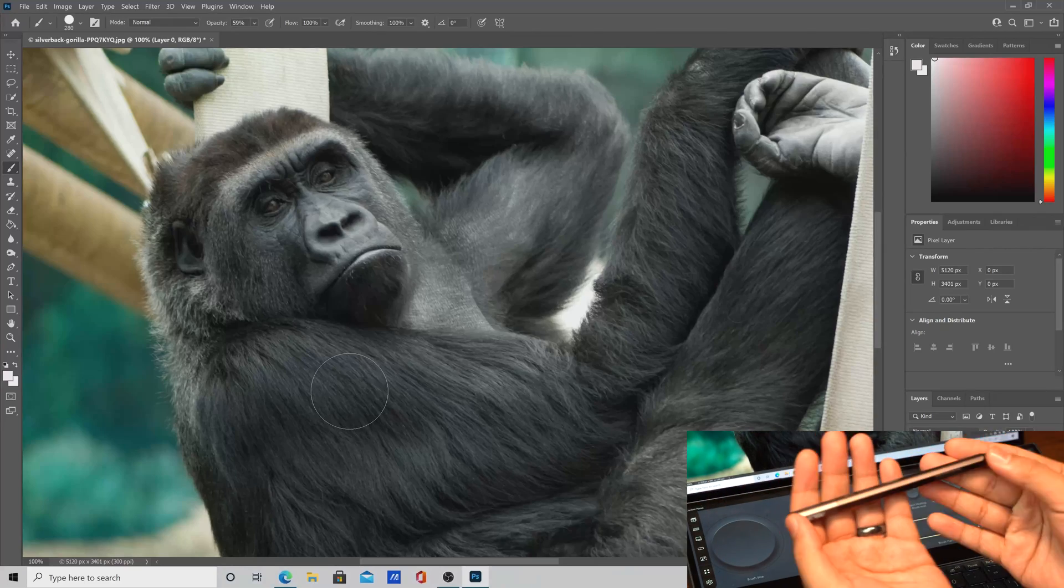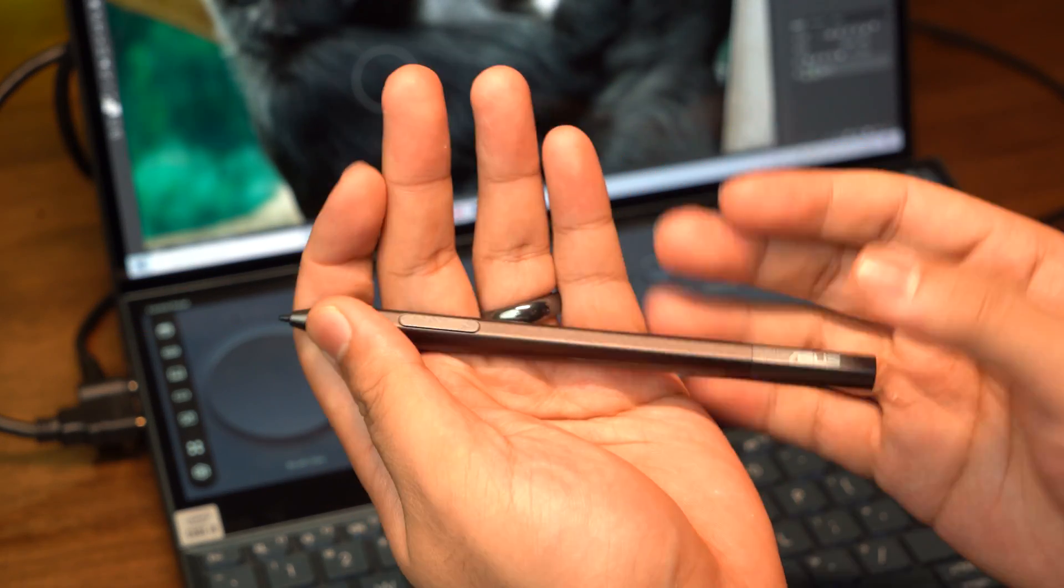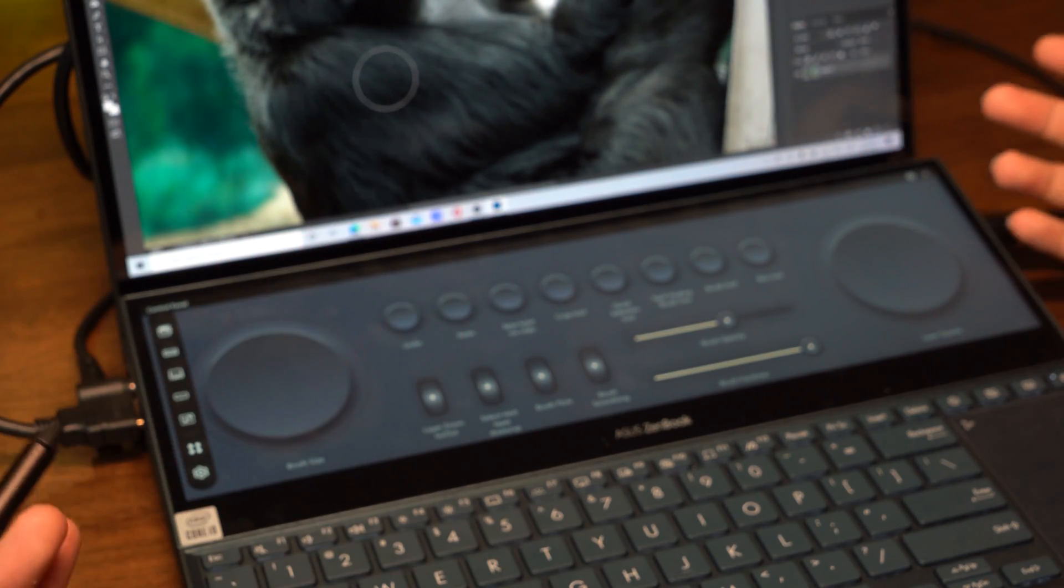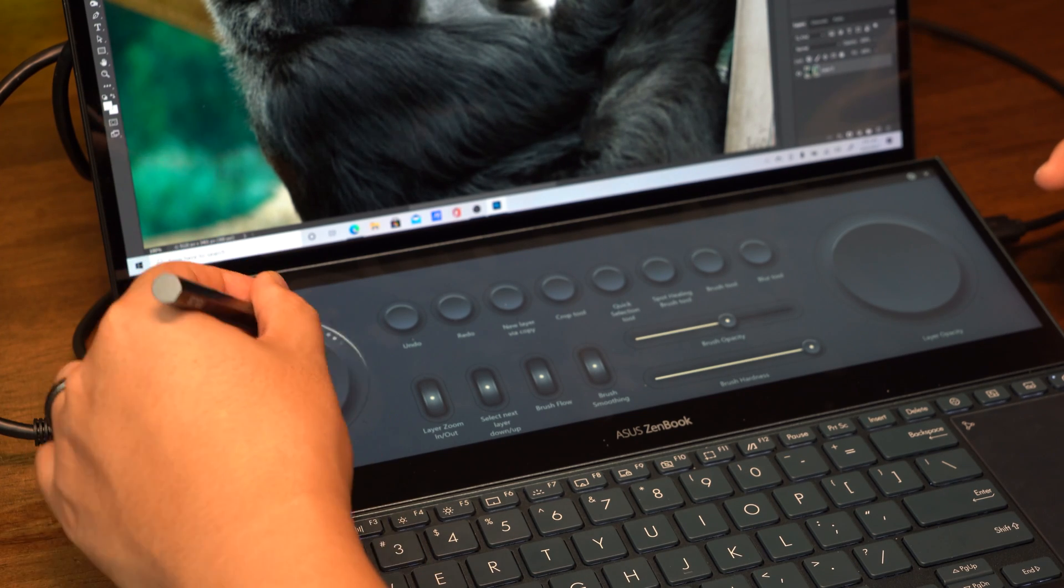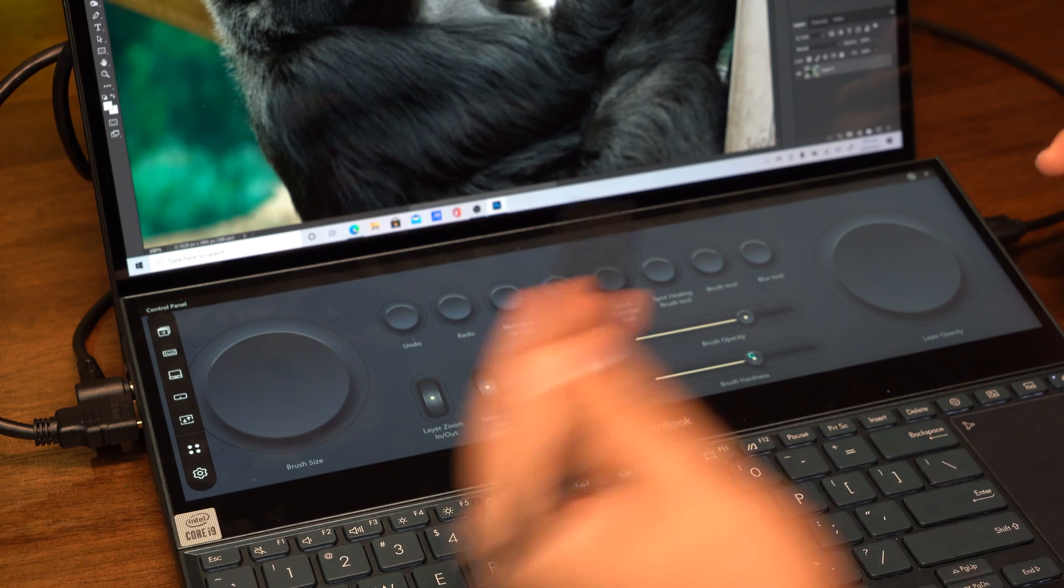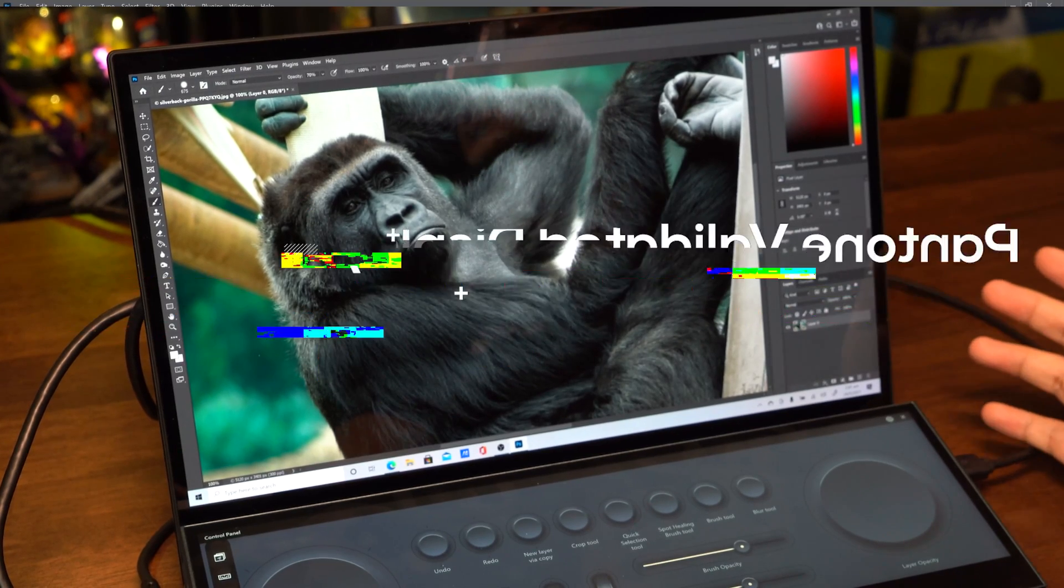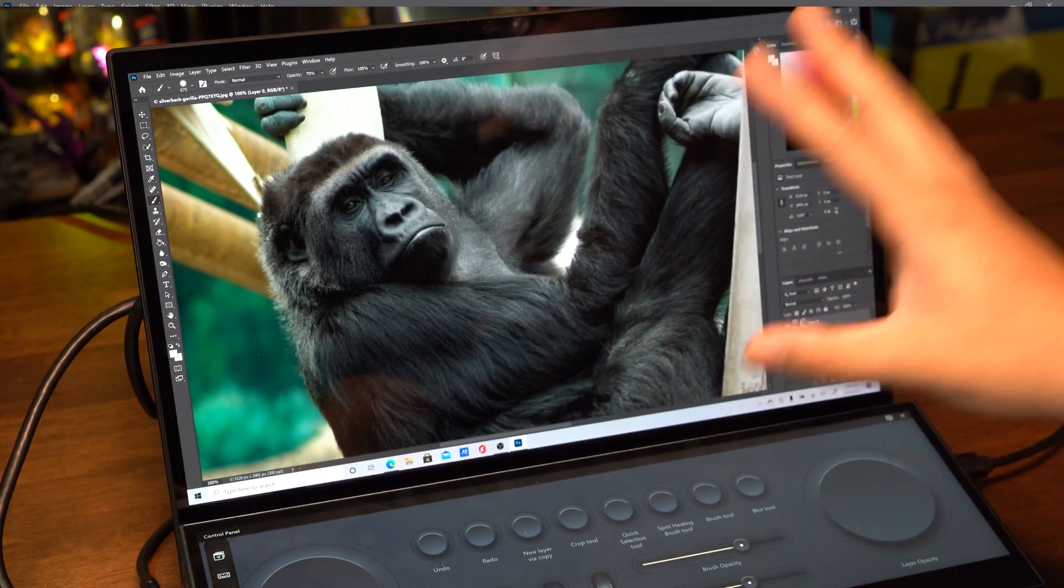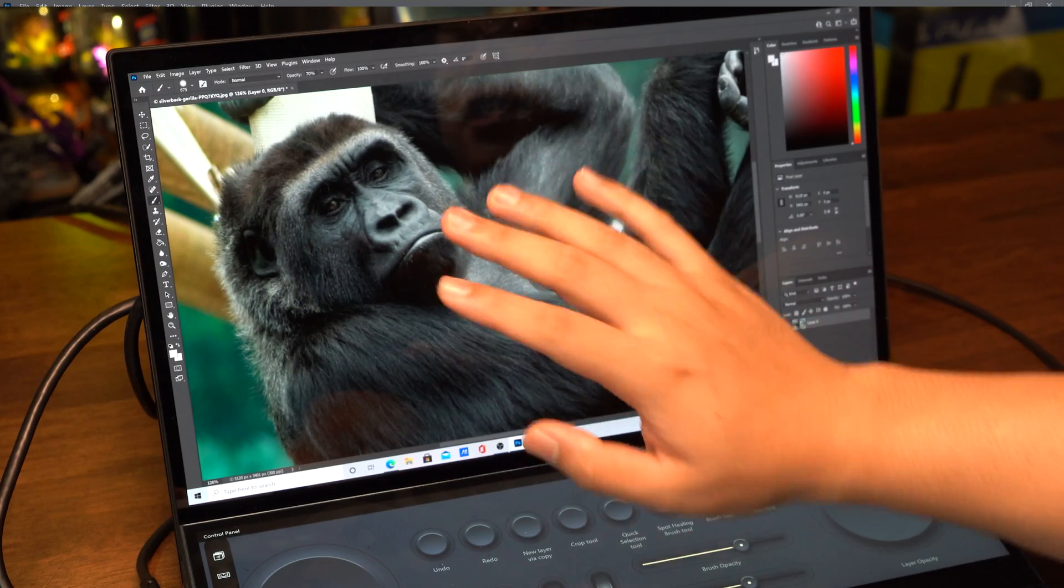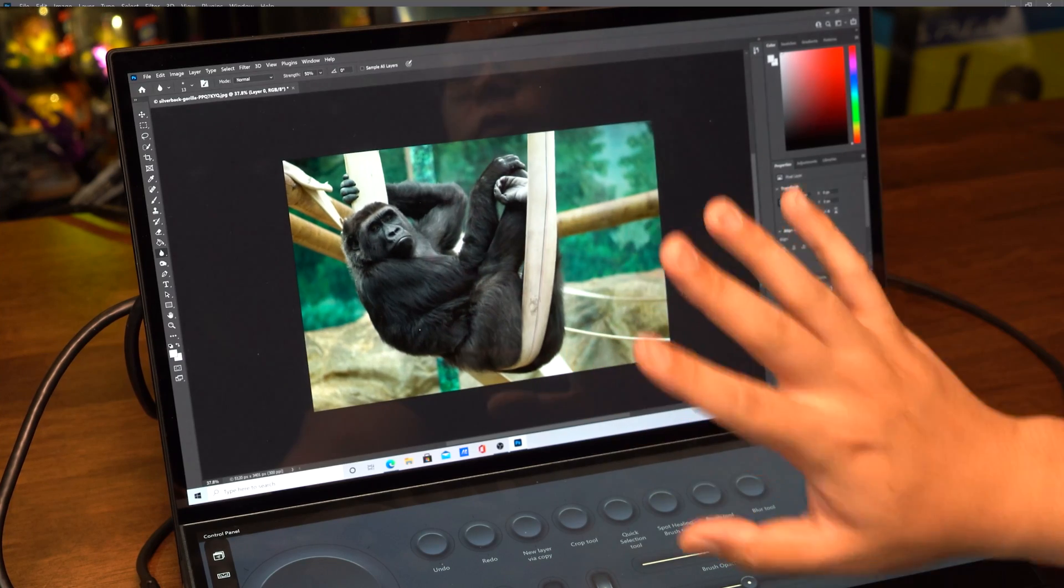The great thing is I have the Asus Pen which comes with the Asus Zenbook, and it works perfectly for both screens. If I wanted to do more finesse control on the ScreenPad, I can adjust brush opacity, brush hardness, and things like that. Another great thing about the display is that it's Pantone validated, so you're really getting very good color accuracy on both screens.